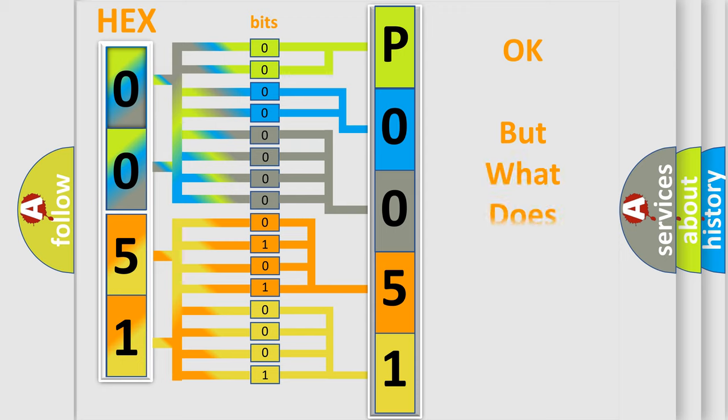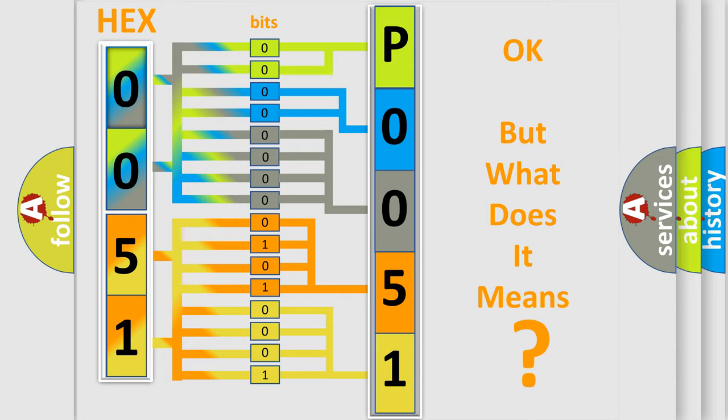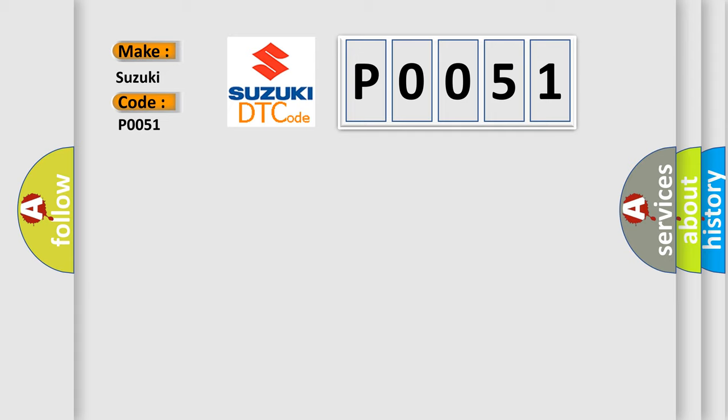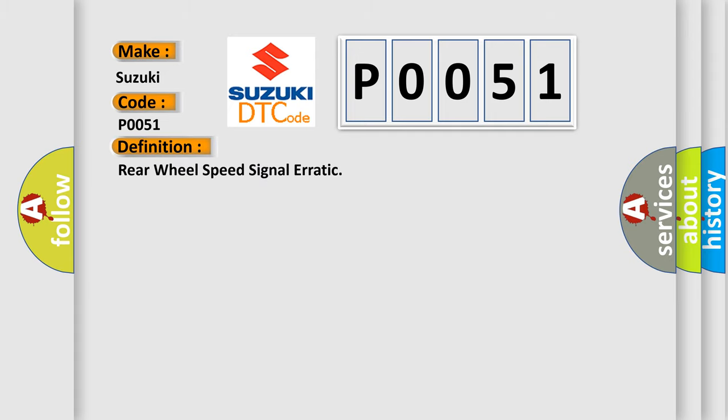The number itself does not make sense to us if we cannot assign information about what it actually expresses. So, what does the diagnostic trouble code P0051 interpret specifically for Suzuki car manufacturers? The basic definition is: Rear wheel speed signal erratic. And now this is a short description of this DTC code.